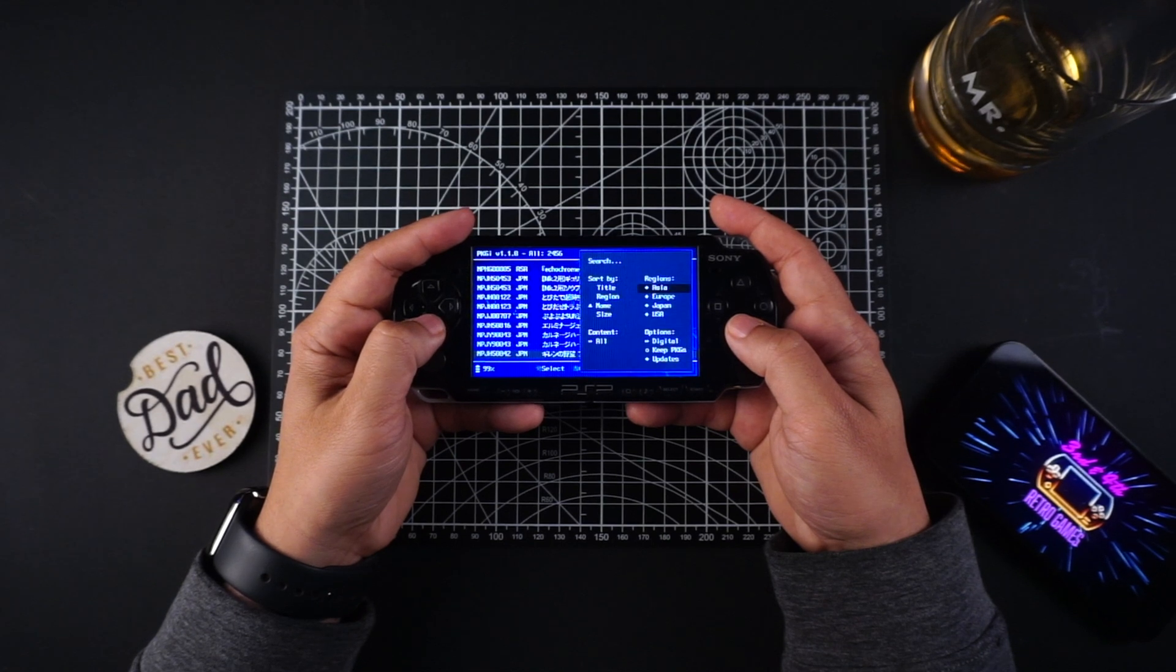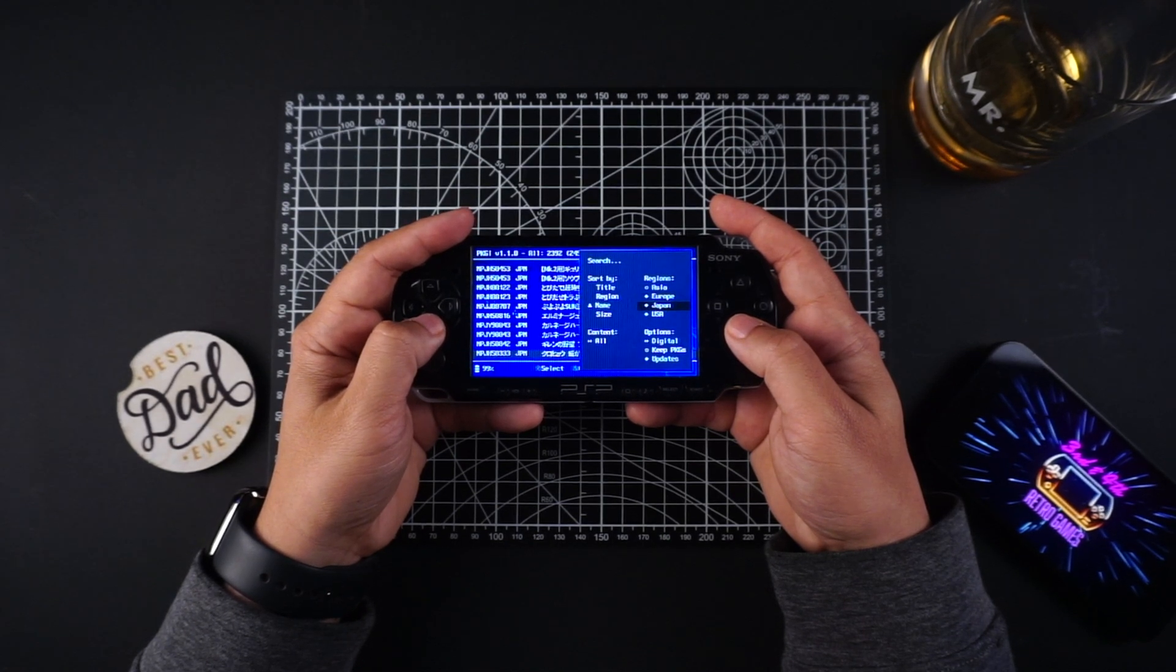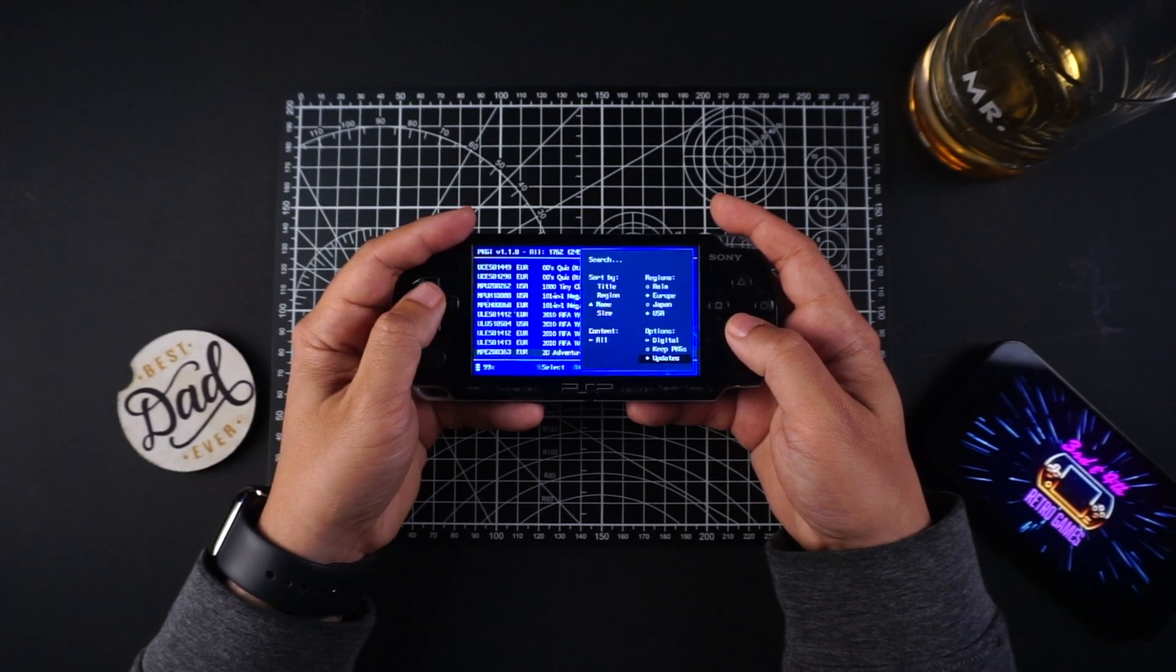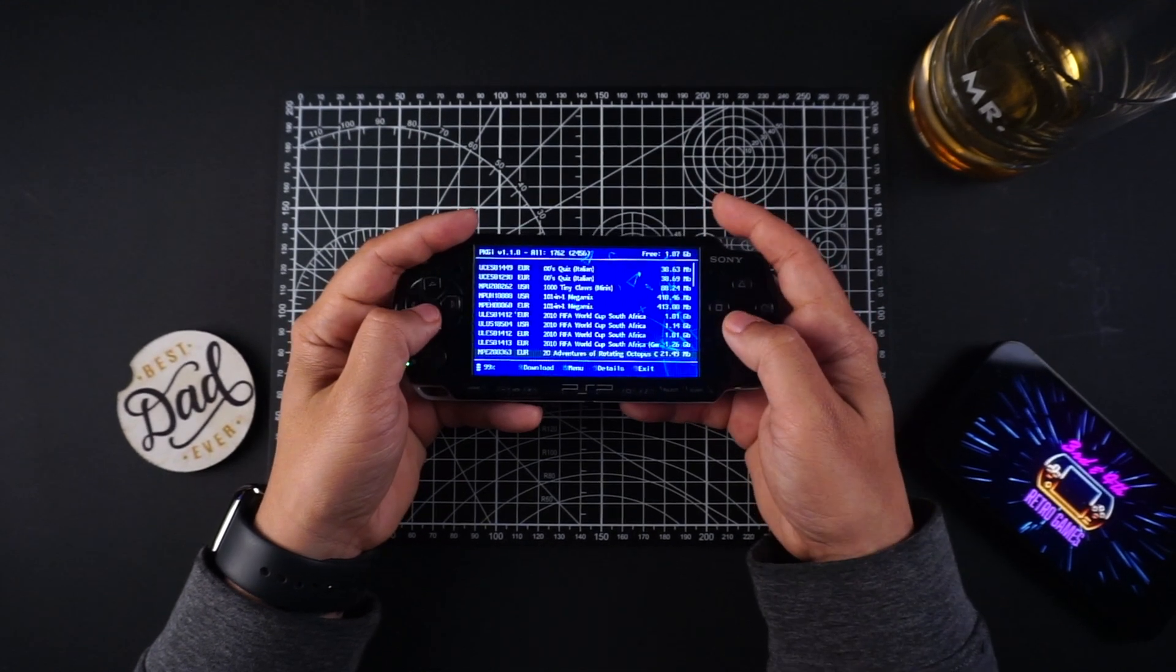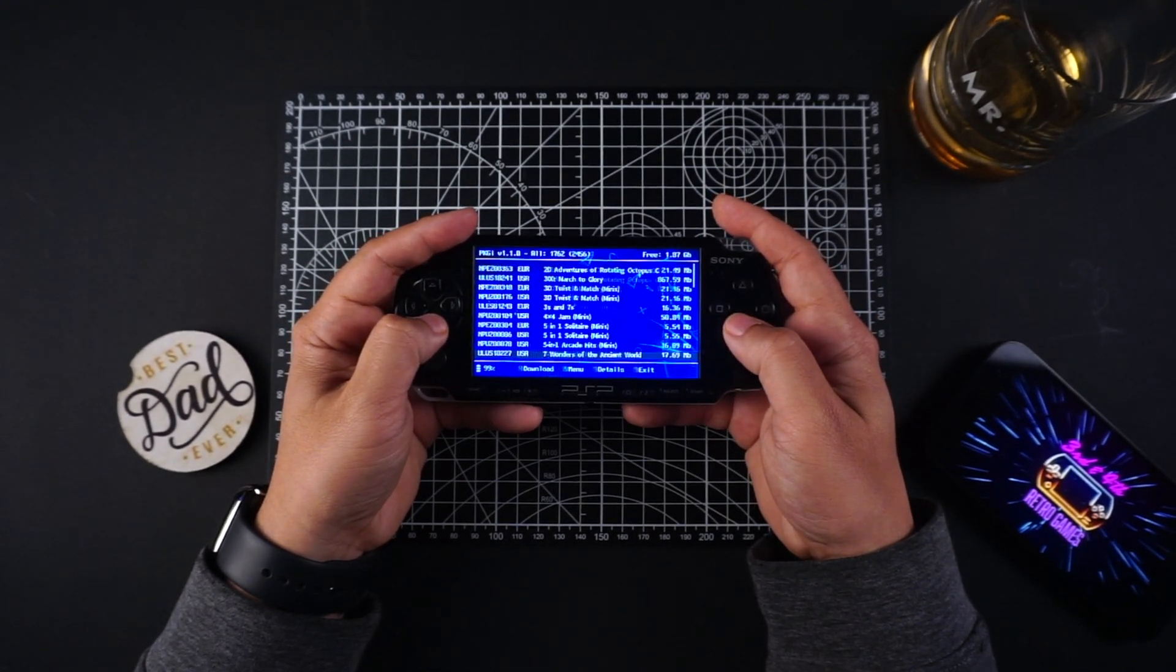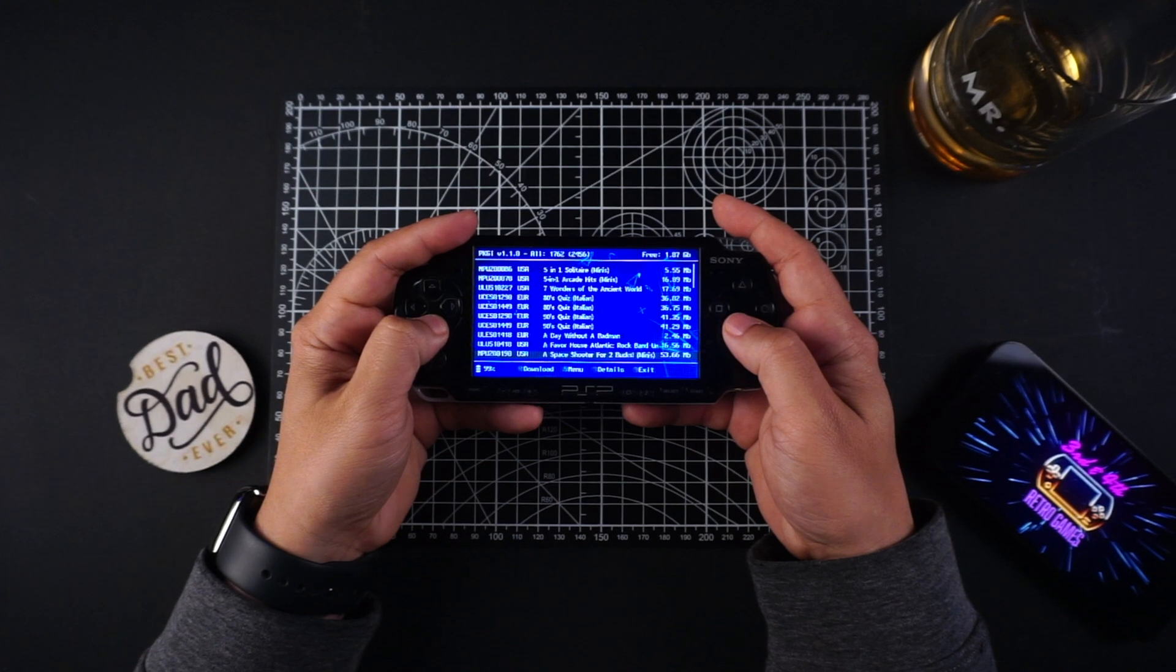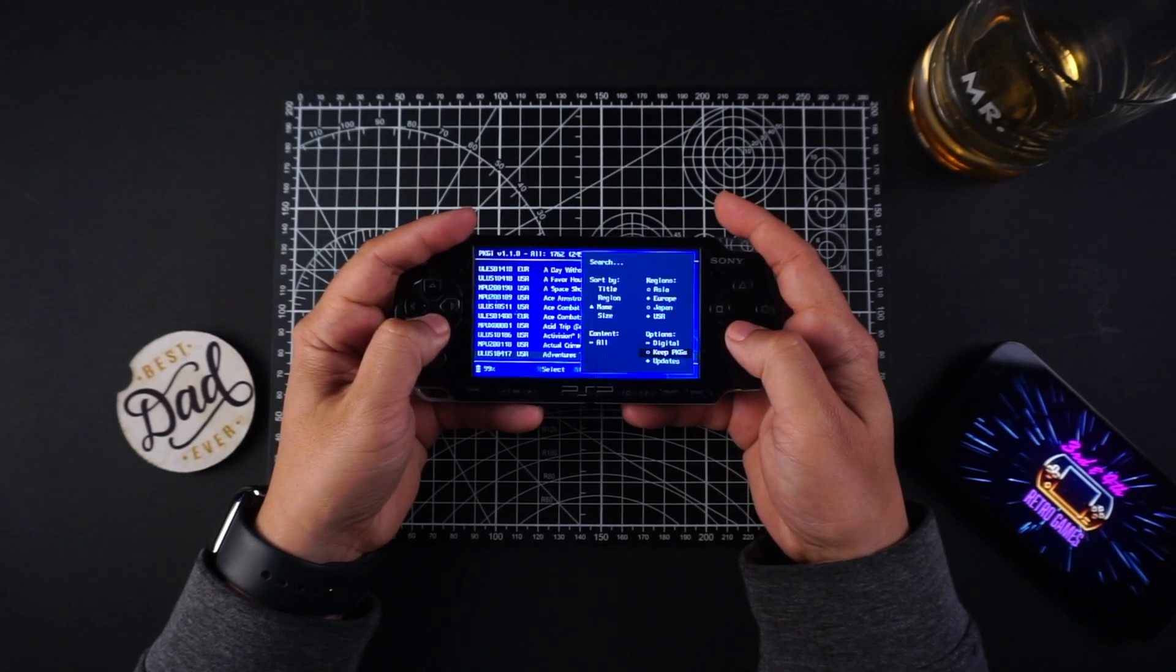Okay, back to PKGI. Once the app starts, you'll be able to download any PSP game to your PSP. You can filter by regions, sort by names or files.